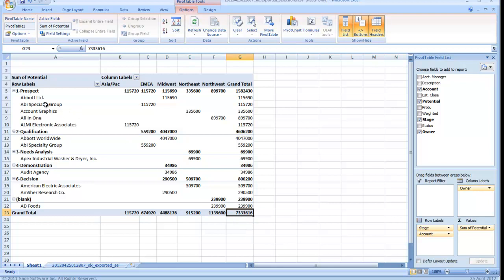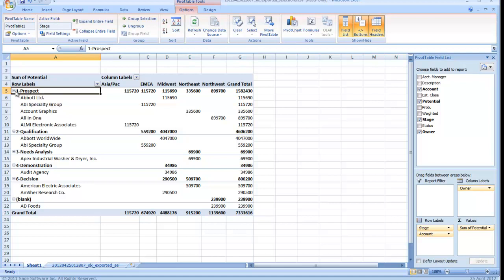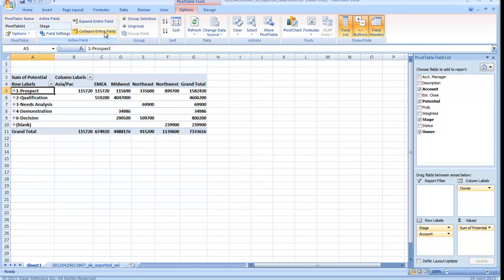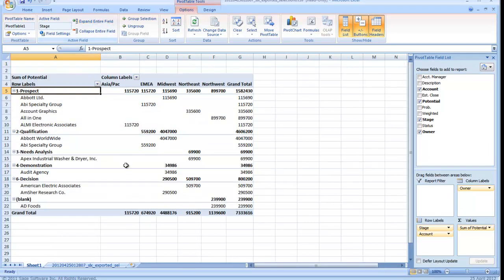If you're seeing too much data, you can select this field, the stage field with the minus sign and choose to collapse that. And we're kind of back to where we were in the previous report or I can expand the whole thing again one more time.